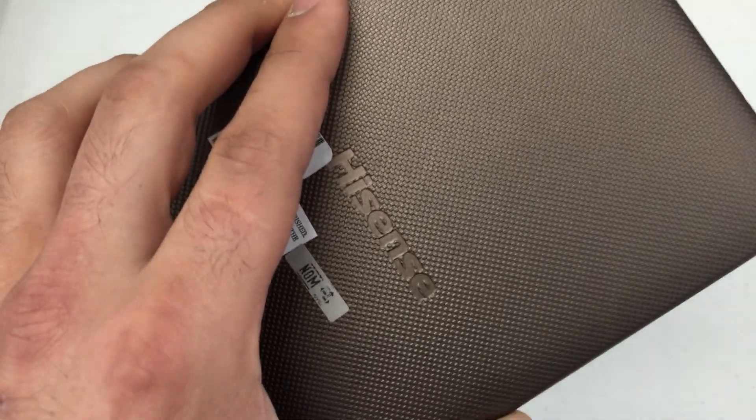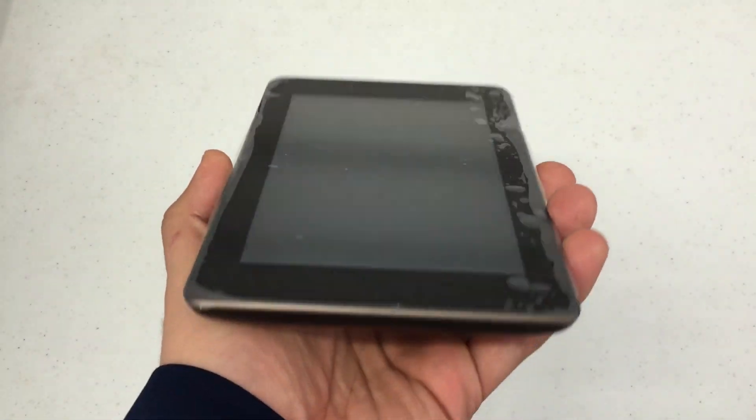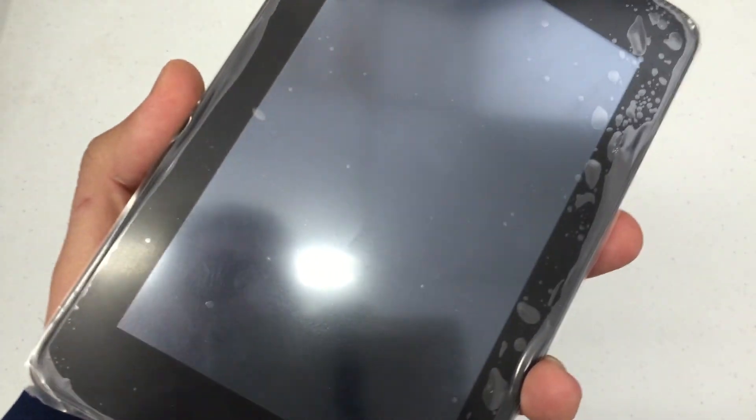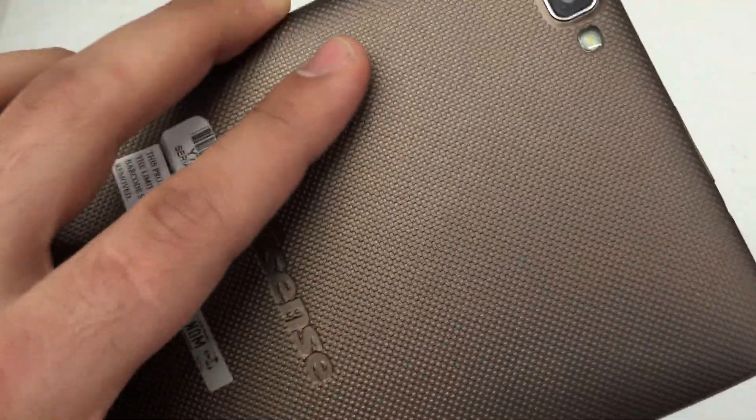What's up everybody? Hard Reset King here. I'm going to show you how to hard reset the Hisense Zero 7 Pro.